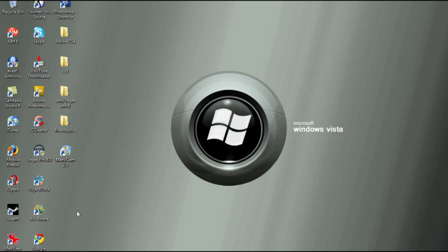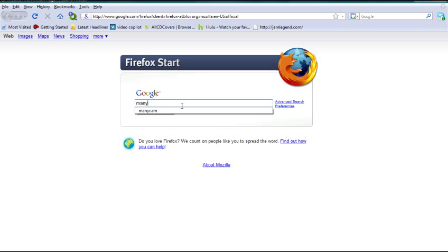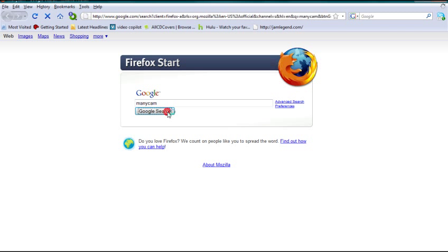To get ManyCam, you just go to the site. Sorry if my computer is lagging—Camtasia is taking up a lot of my resources. Type in ManyCam in the search bar and press enter or search.